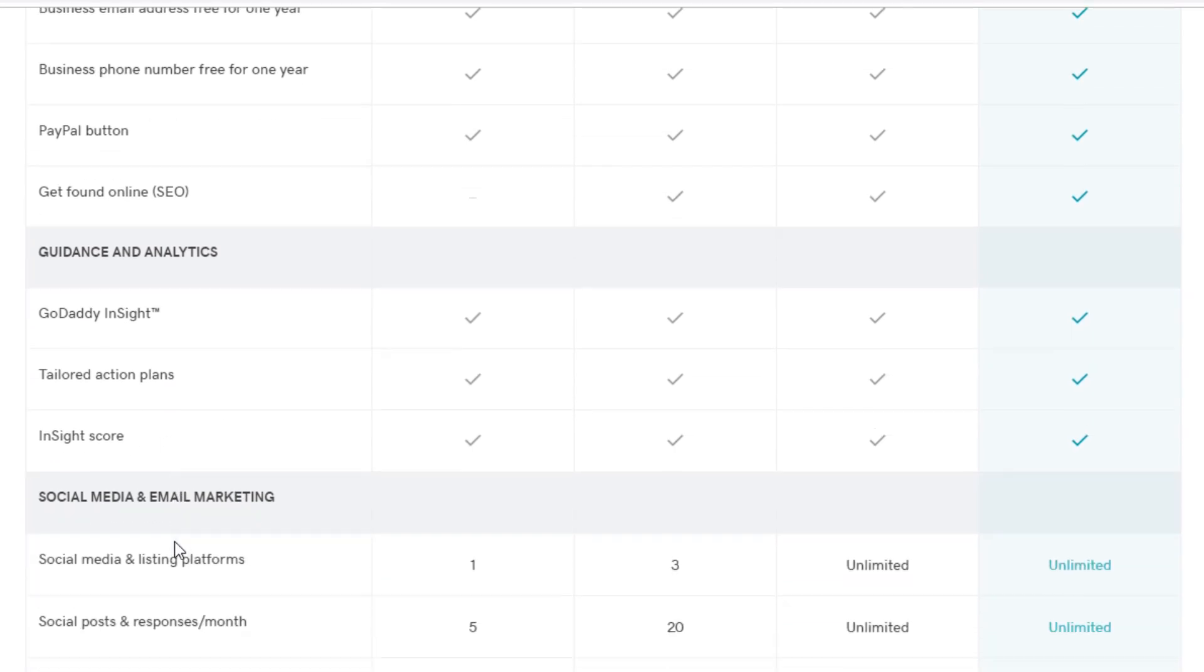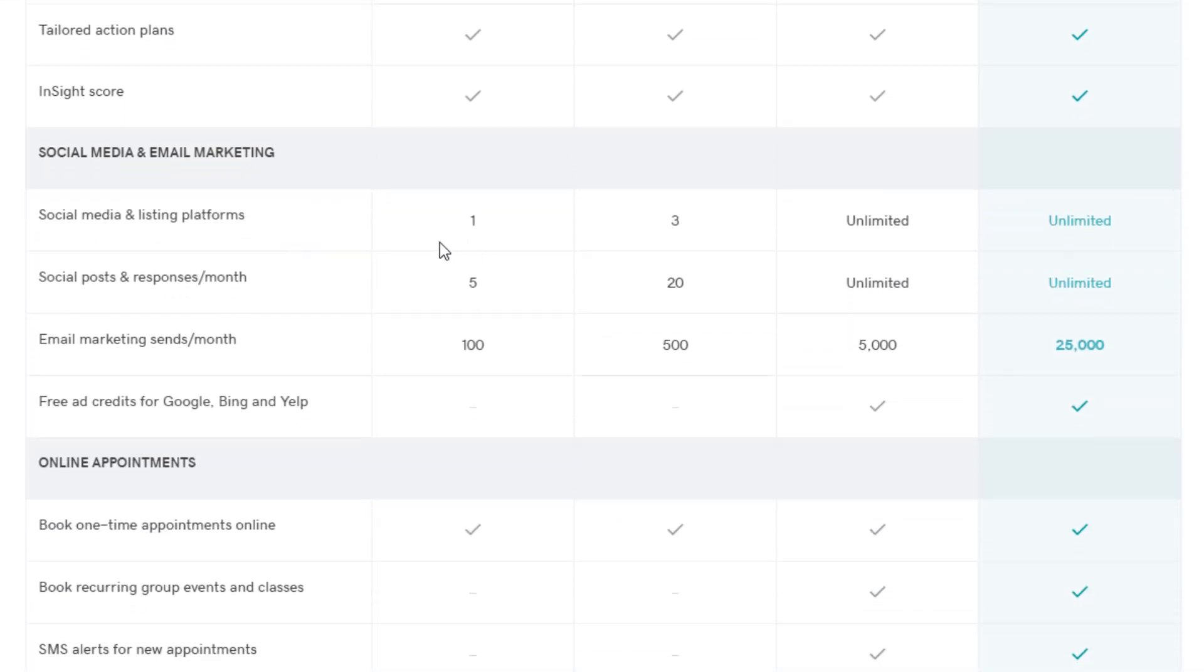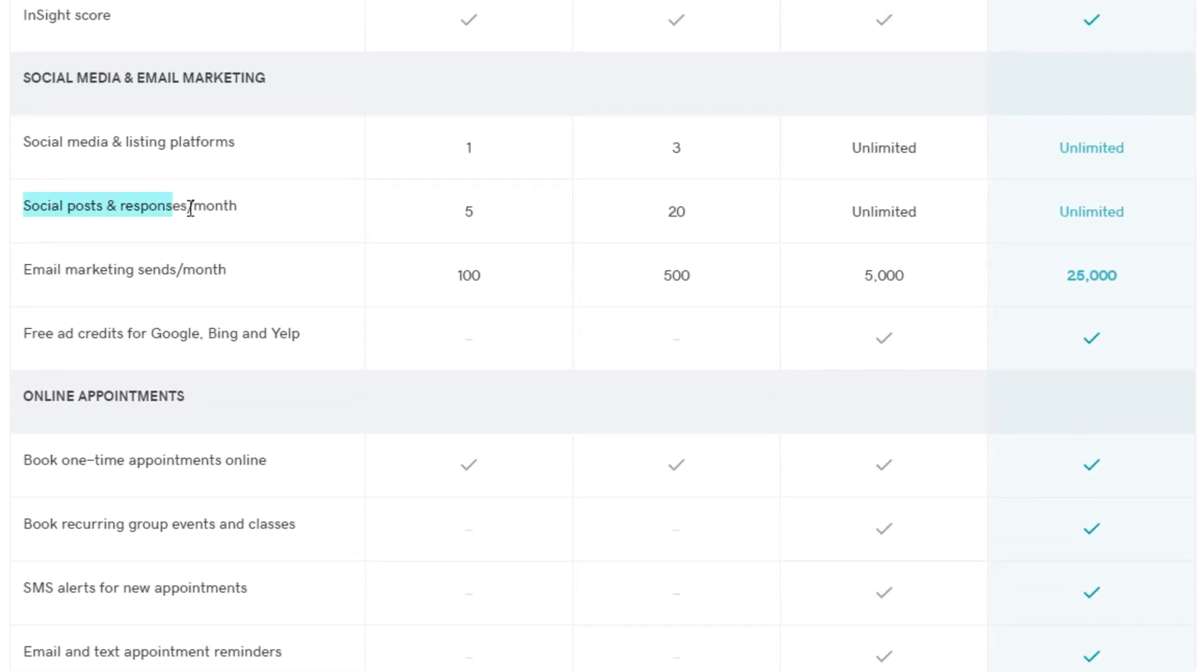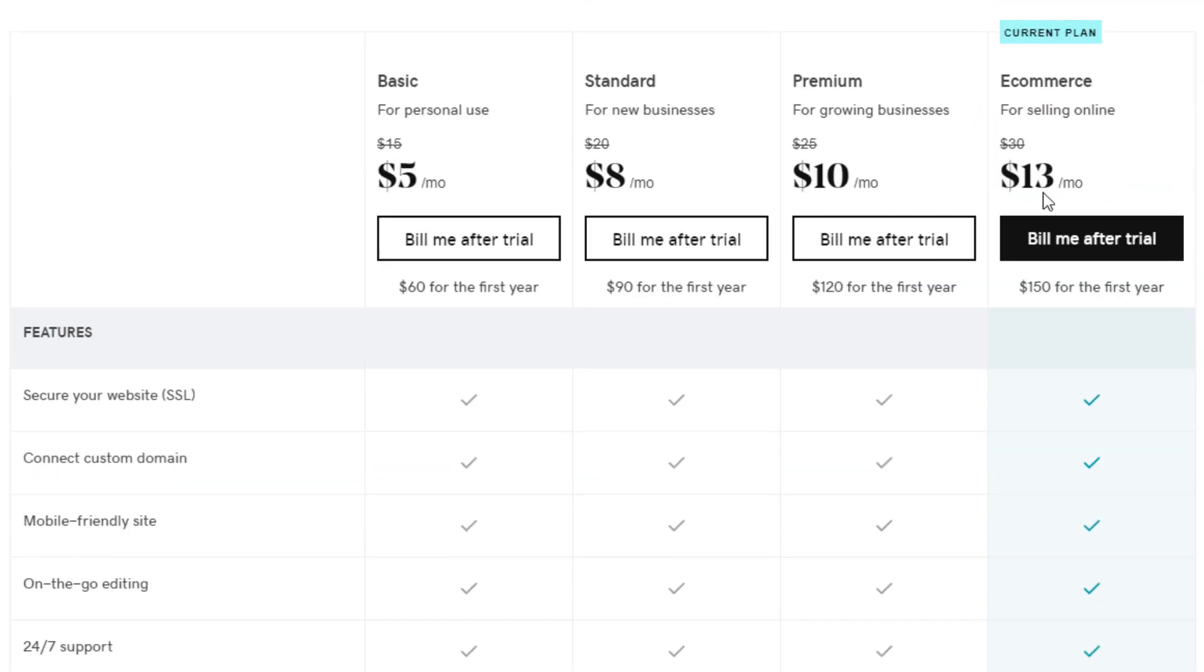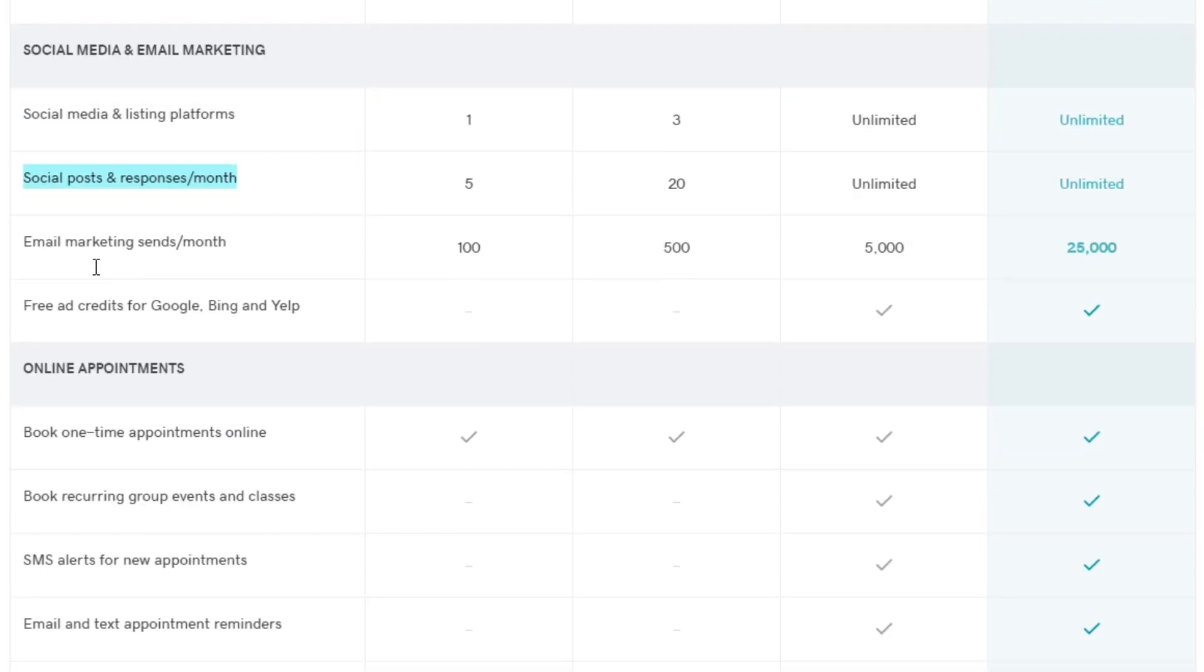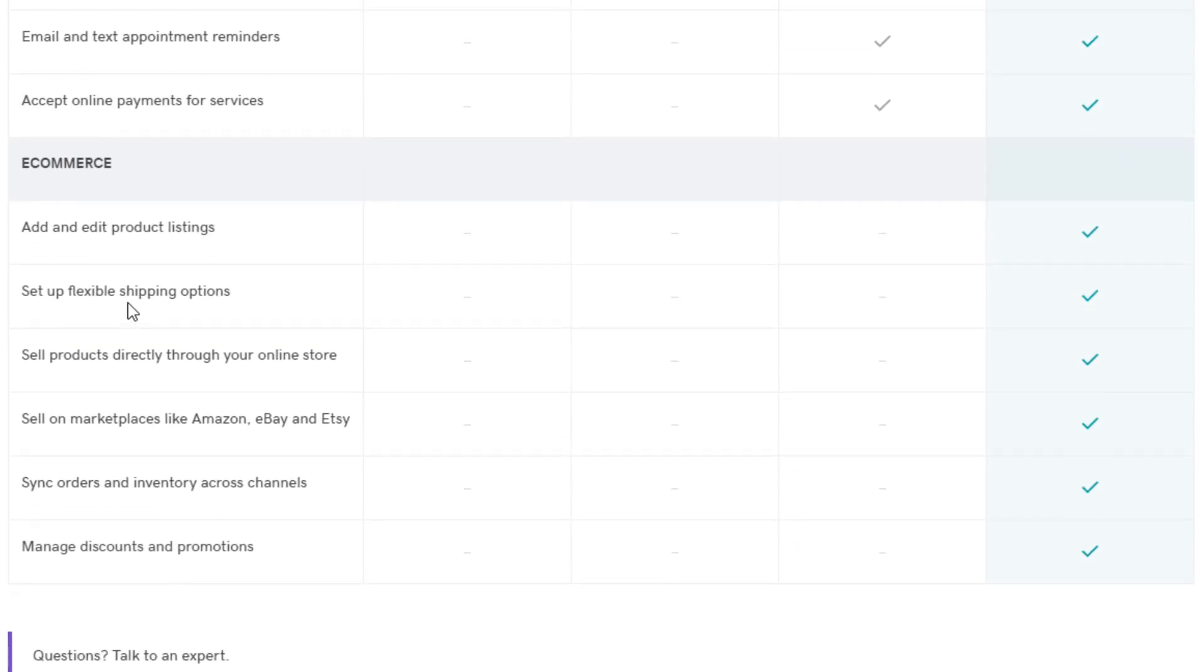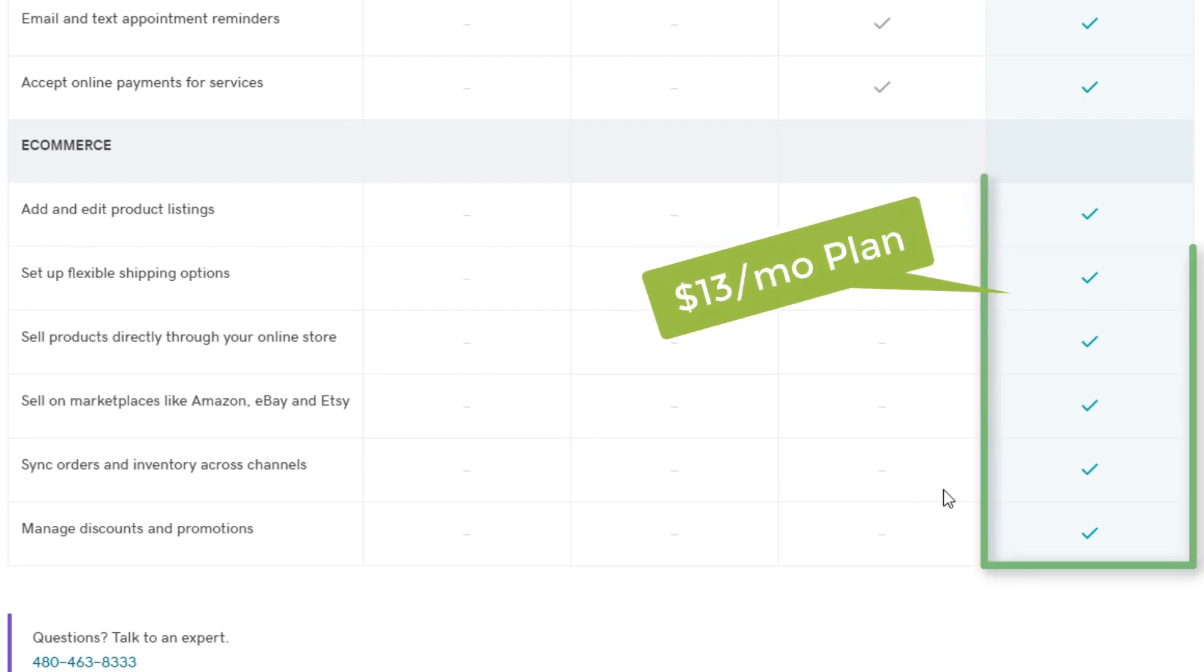Get found online SEO is just kind of a large topic to just have a checkmark or not, so we'll get into the details and show you exactly what they're offering there. This is the Insight score that I just showed you. They do have some social media marketing included, some email marketing. I'm not sure if these social media posts mean that they will post for you or that you just get to post. I assume it means you have to do it yourself.